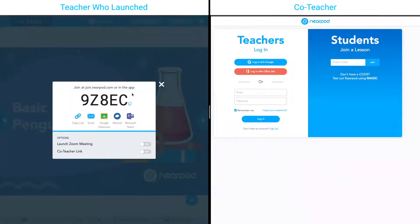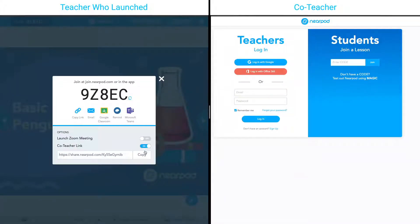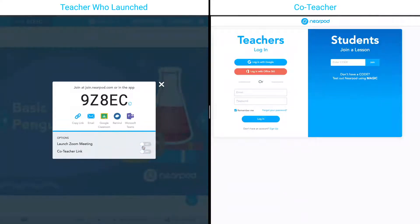From here, there are two ways you can make someone a co-teacher. The first way is to toggle on the co-teacher link, copy it, and then send it to your co-teacher. The second way is for them to join the lesson via the join code or the join link.